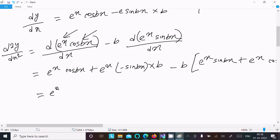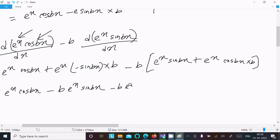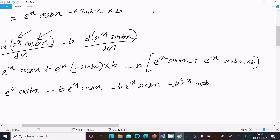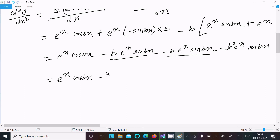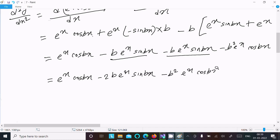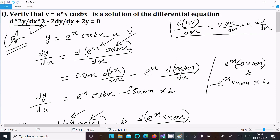After that we can write e^x·cos(bx), and this is plus minus, minus b·e^x·sin(bx). Then minus b·e^x·sin(bx), and then minus b squared·e^x·cos(bx). You can see e^x·cos(bx) appears as the same term, so we can add them. This gives: e^x·cos(bx) minus 2b·e^x·sin(bx) plus b²·e^x·cos(bx). This is the second differentiation.